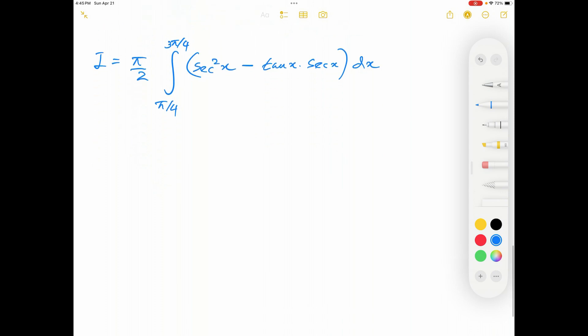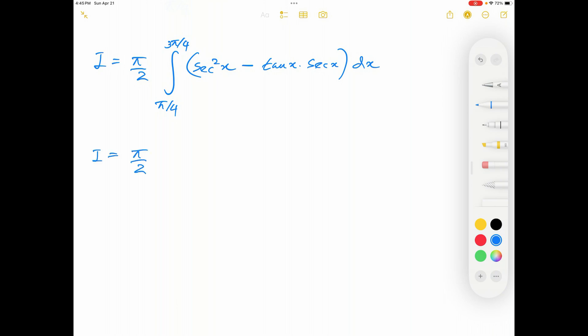All right, now life is very easy. Both of these functions can be integrated using the standard table of integrals. Therefore I equals pi over 2 times: the integral of secant squared x is tan x, and the integral of tan x secant x is secant x, and I have to apply those limits.